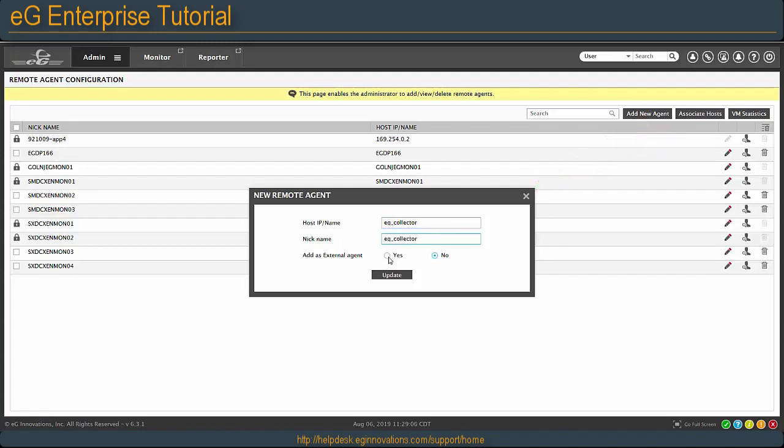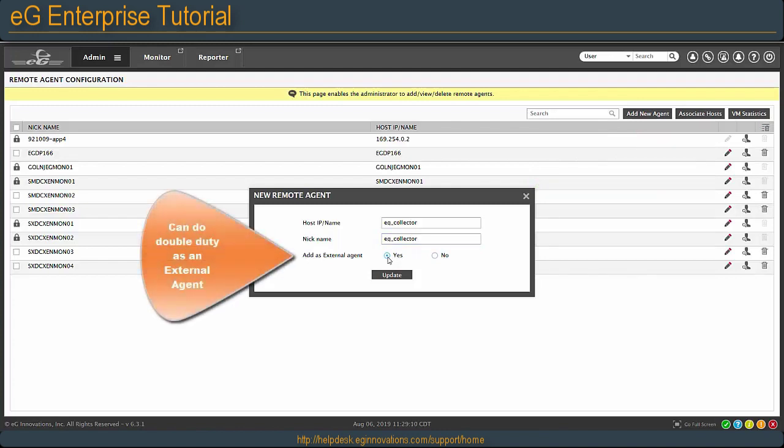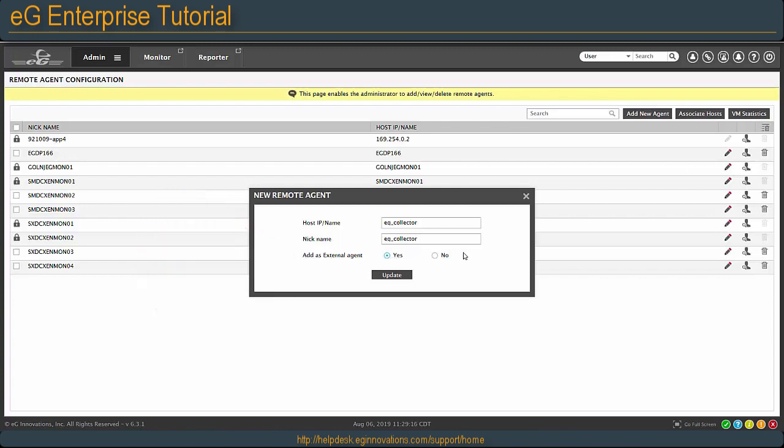You can add it as an external agent, meaning it can also act as an external tester for other systems, like do a ping check or a port check.